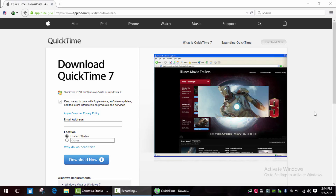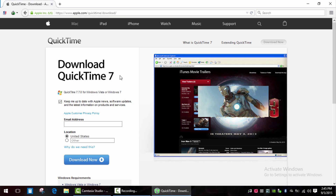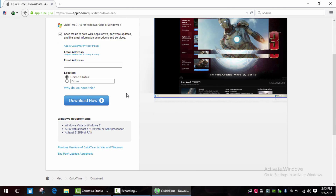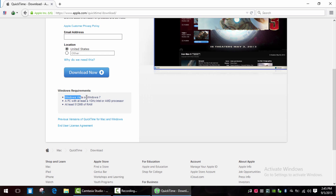Hello guys! Today's video is about installing QuickTime 7 Player on Windows 10. As you may or may not know, QuickTime Player is not supported by Windows 10 — it doesn't work even in compatibility mode.